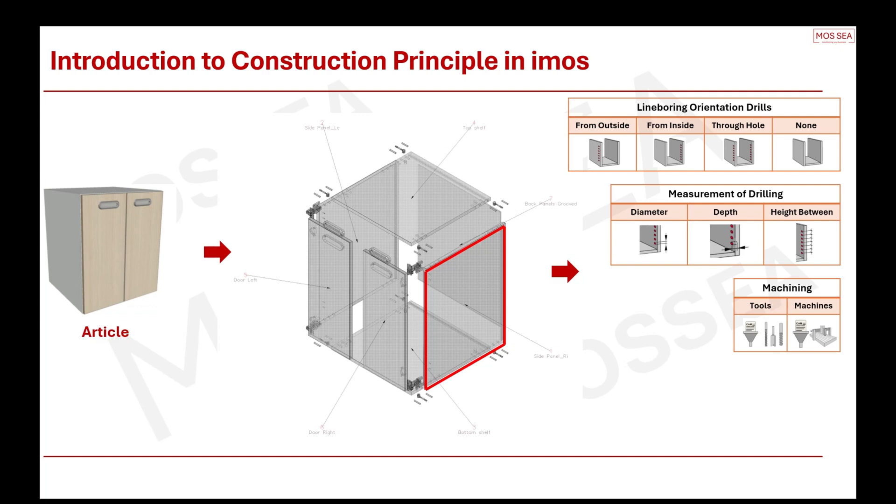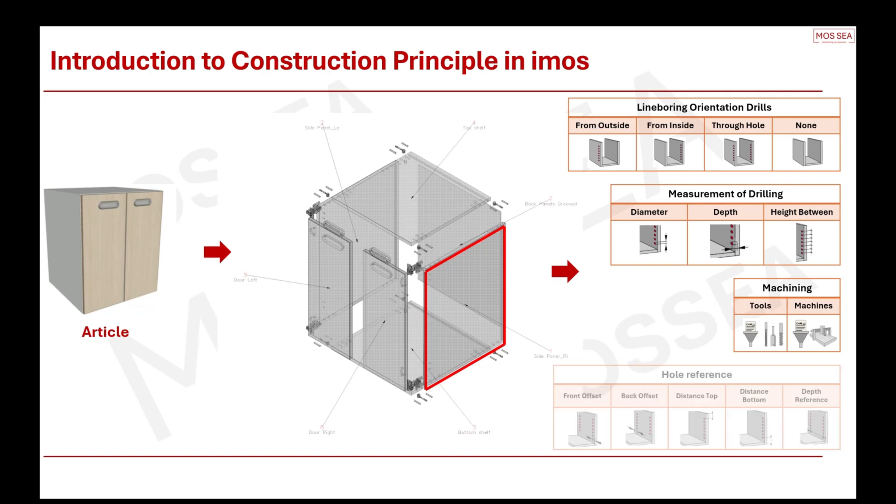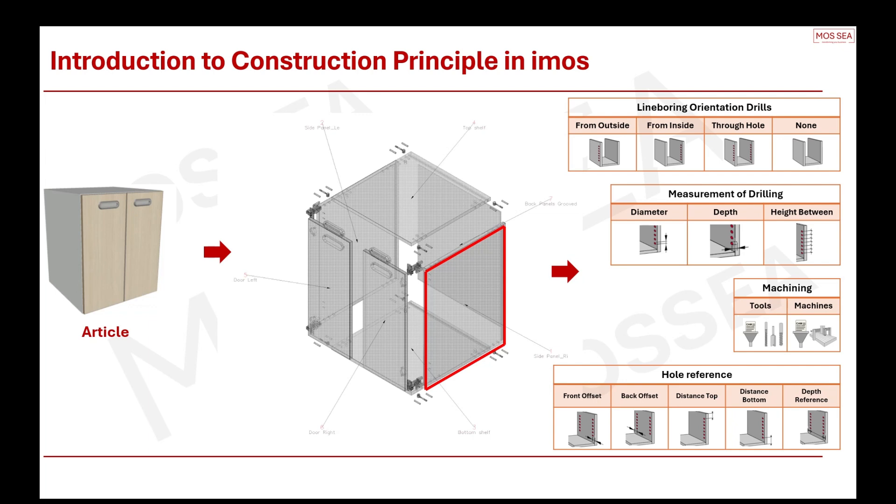Last but not least, you can control the hole reference. For example, what is the length between the most front side to the first hole? That is what we call the front offset. And for the back offset, it will be the opposite. You can also control the length of the first hole from the top of the side panel or the distance from the bottom side. IMOS allows you to control and customize all these aspects.